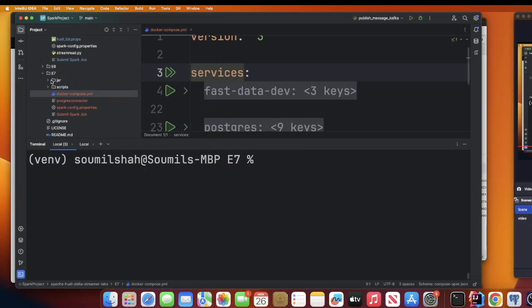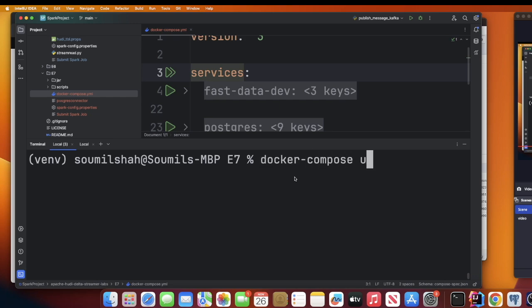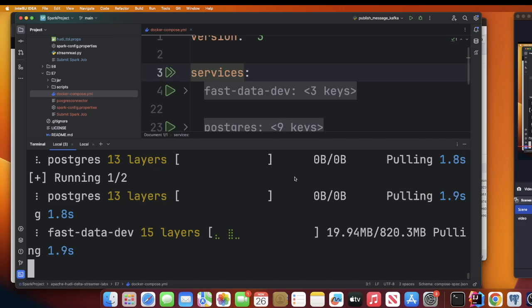The first step of the project requires Kafka, Zookeeper, Schema Registry, and Postgres. We'll spin all of this up using Docker. In the project folder E7, there is a file called docker-compose.yml that will spin up all the infrastructure. Run 'docker compose up --build', and optionally add '-d' to run containers in the background. This could take about two to three minutes.